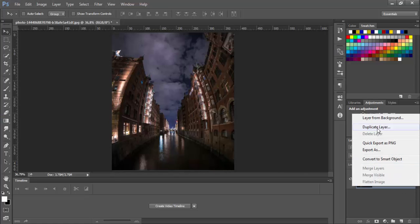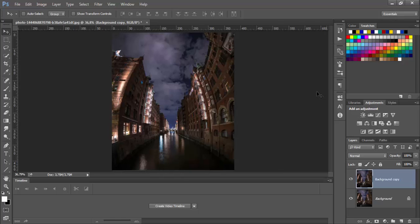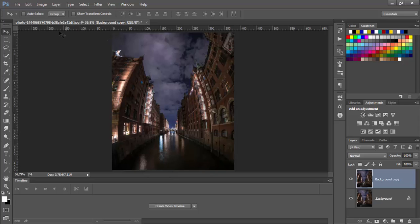As always we will duplicate this layer. Now let's add some colors here on the water, on the building and also on the sky. But first we need to select this sky.